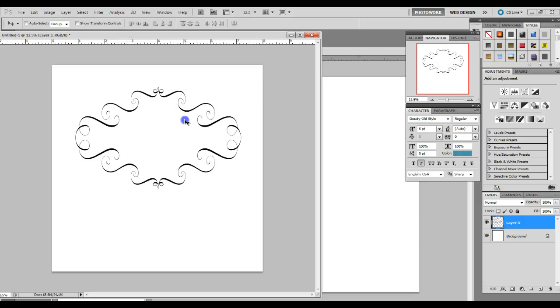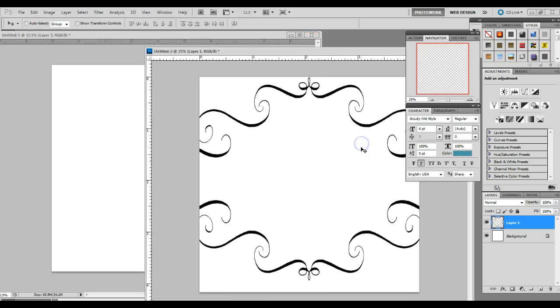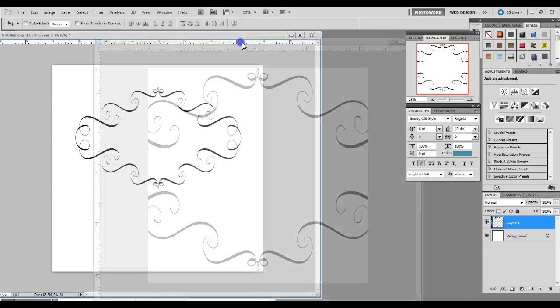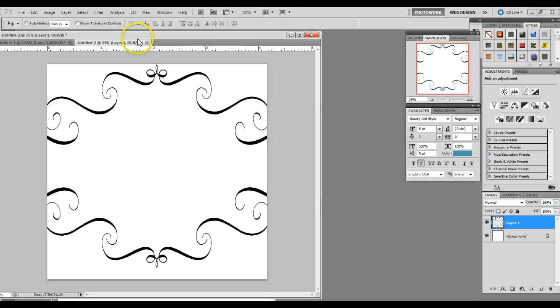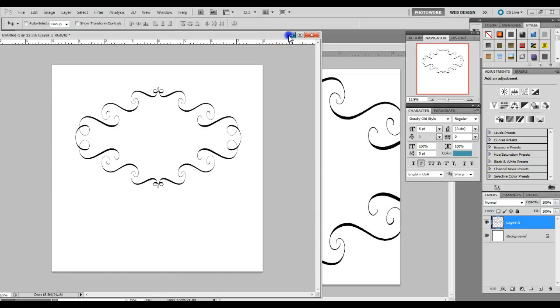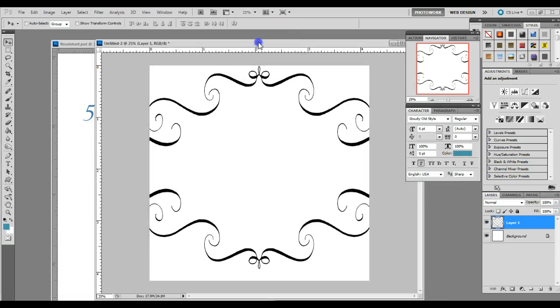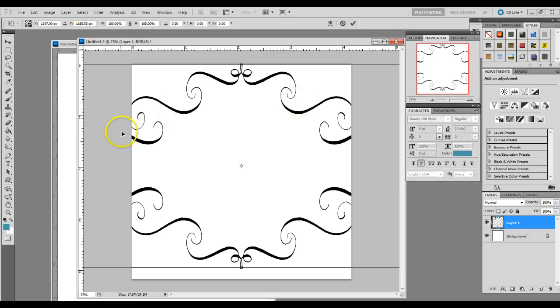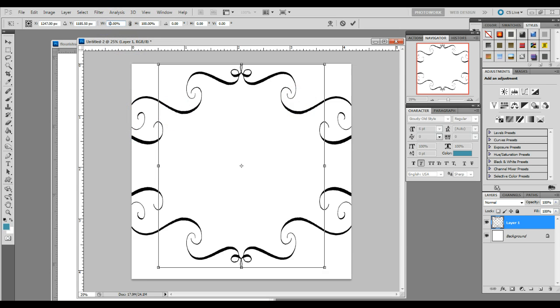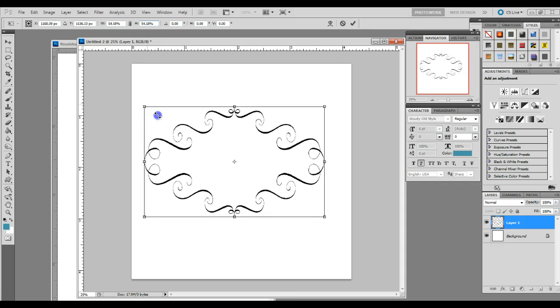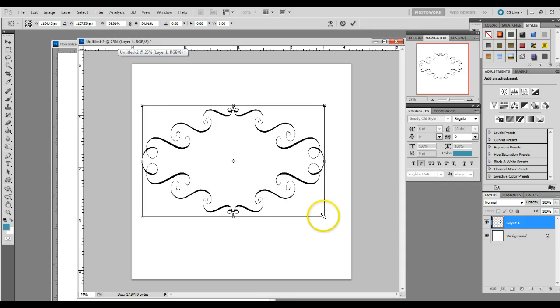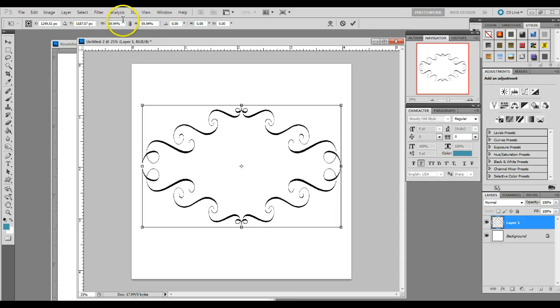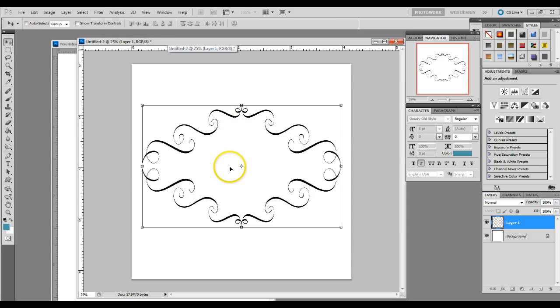We're then going to pull our frame into this new document. And you can see that it's a little bit too big, which is okay. We're going to fix that. Just hit control T. And we're going to make it about 50%, or we can make it a little bit bigger. Holding down your shift key, you keep the same percentage on both sides. And then hit enter.